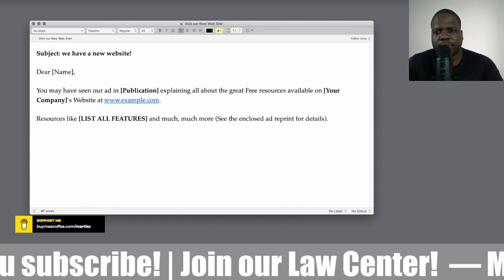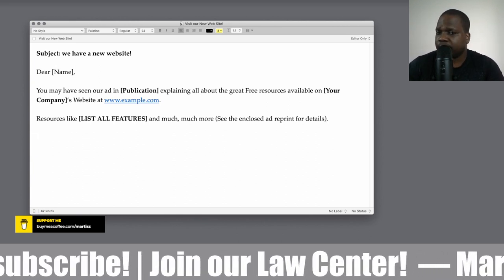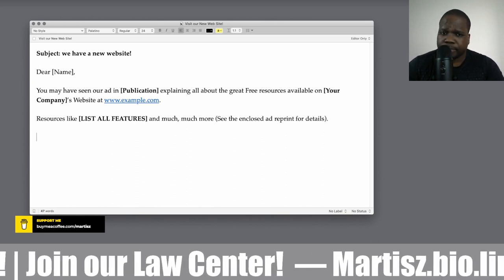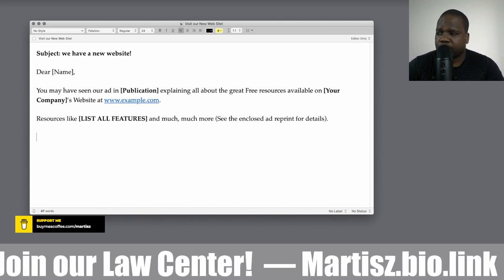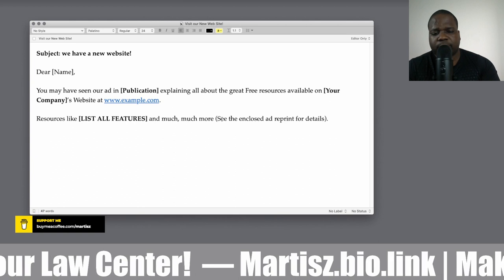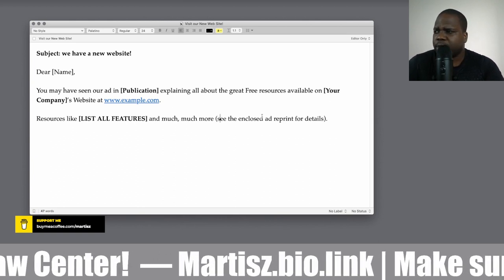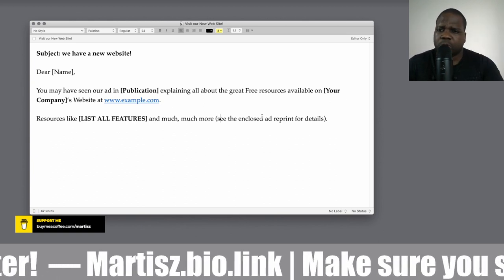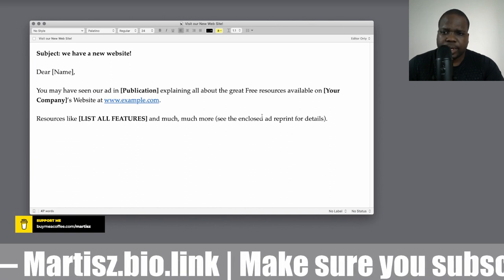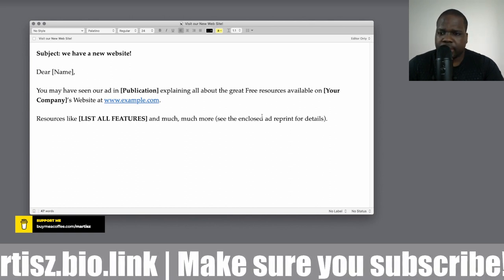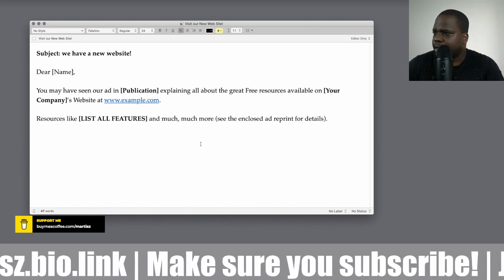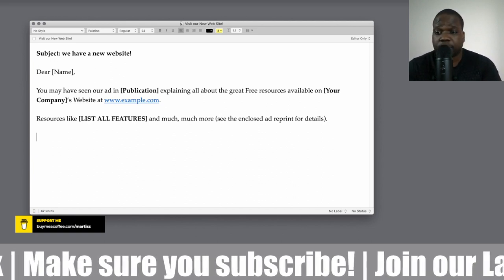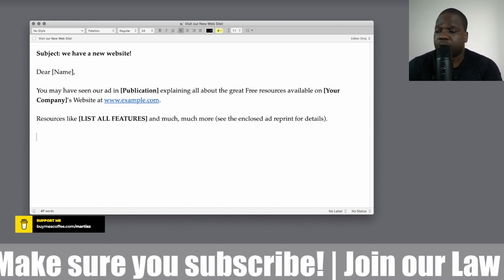You can also list the resources — like what kind of features the website has. You could mention a reprint version of the website, but I wouldn't do that. Just tell the people to go to the website. These are all examples of things you can put in — you don't have to use all of them, you can remove whatever doesn't apply.